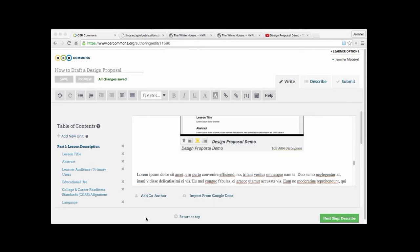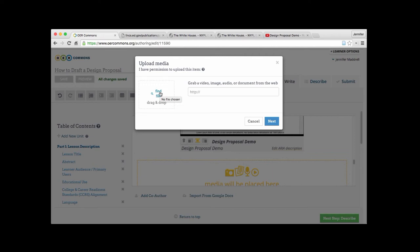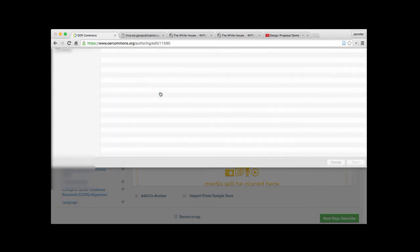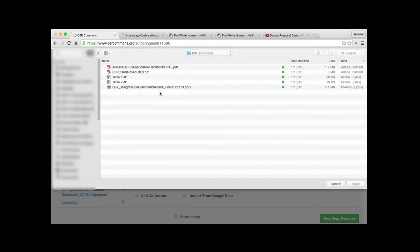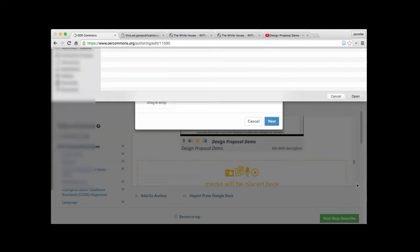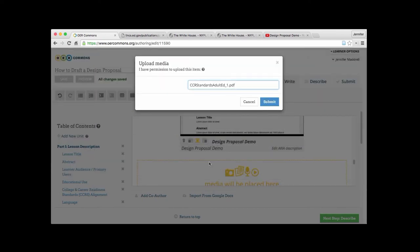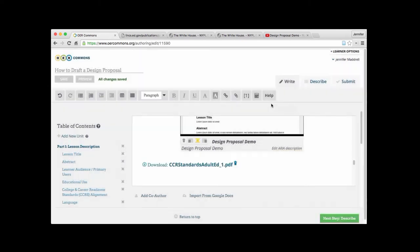And finally let's look at how we embed a document. In this case a PDF. Same thing. Go up to our insert media button. And we'll go over here and click on find our file. Let's go ahead and grab our college and career readiness standards document. The PDF document we've been working with. It uploads. Hit submit. And there it is.